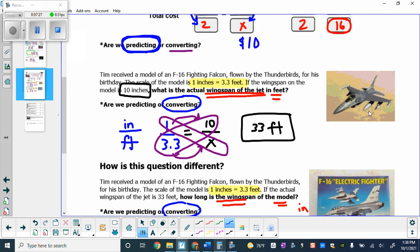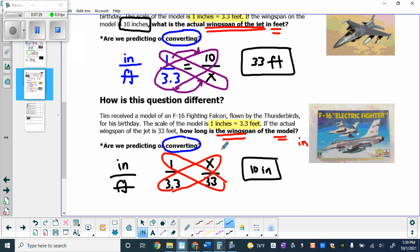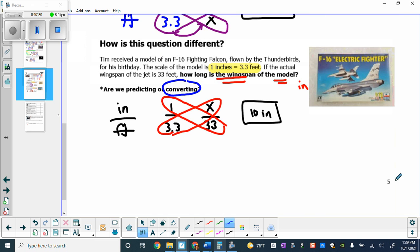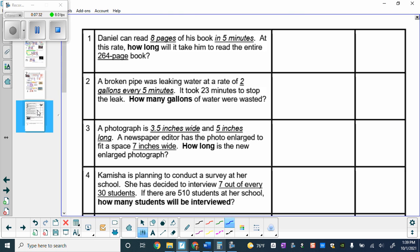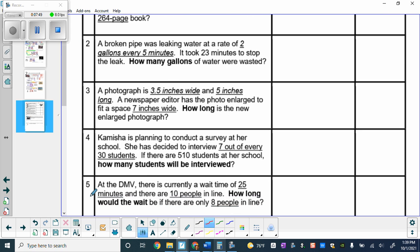Now flip over to page 6. Let's look at the first problem together. I'll walk you through what needs to go in each box, and then you'll be doing problems 2, 3, 4, and 5 on your own.